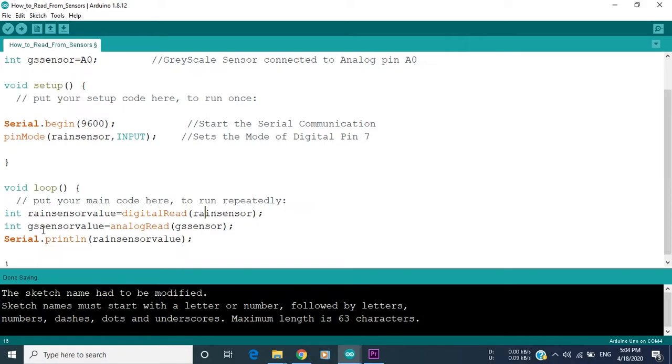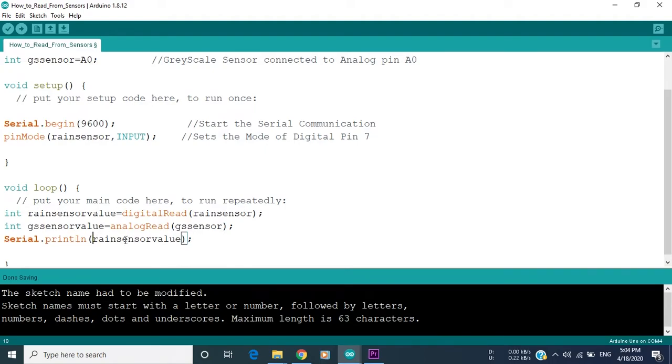So now to display the value of the sensors, we write Serial.println. The ln here is to start a new line after printing each value. As you can see here, we didn't put quotations because we want to print the values inside the rain sensor value and not the word itself.